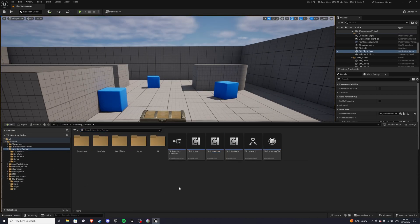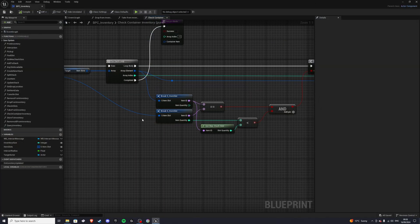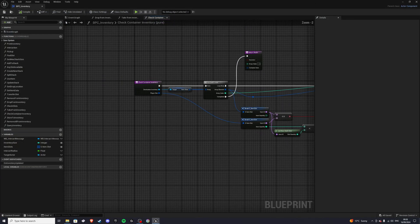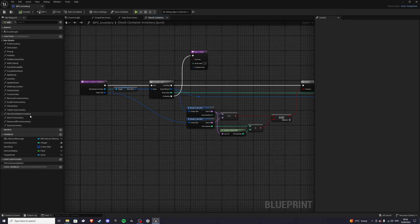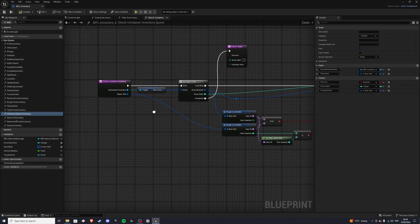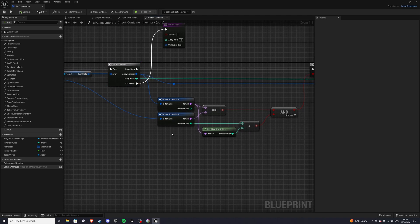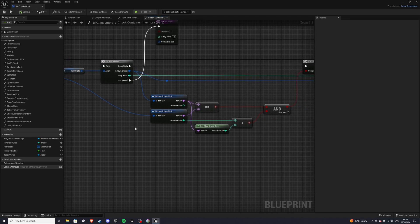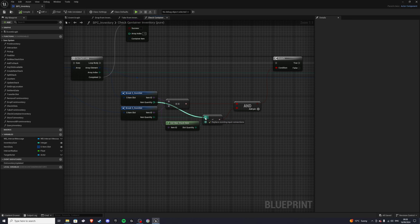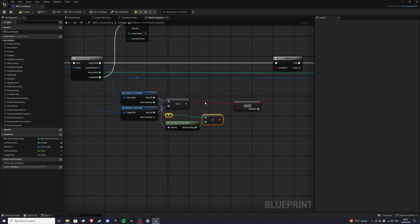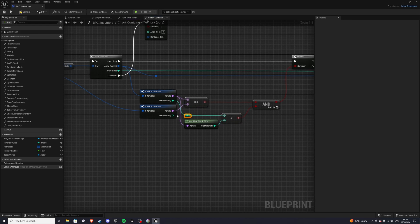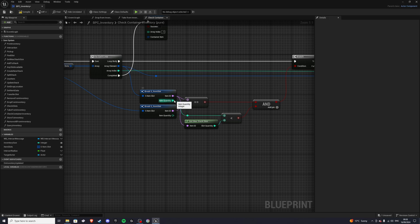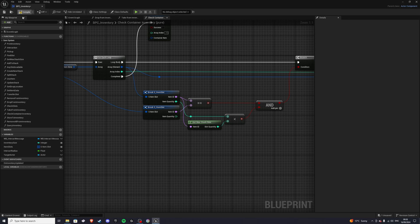We simply go to our content inventory, our content drawer, and to our inventory component. Now in here, we want to go to the check container inventory function. And what we're currently doing is we're checking the player's inventory item quantity. And this is not what we want to do. We want to check the destination inventory, or rather the container inventory instead. So that's my mistake there. I simply misplaced that. So by doing this, this should fix that error for you.